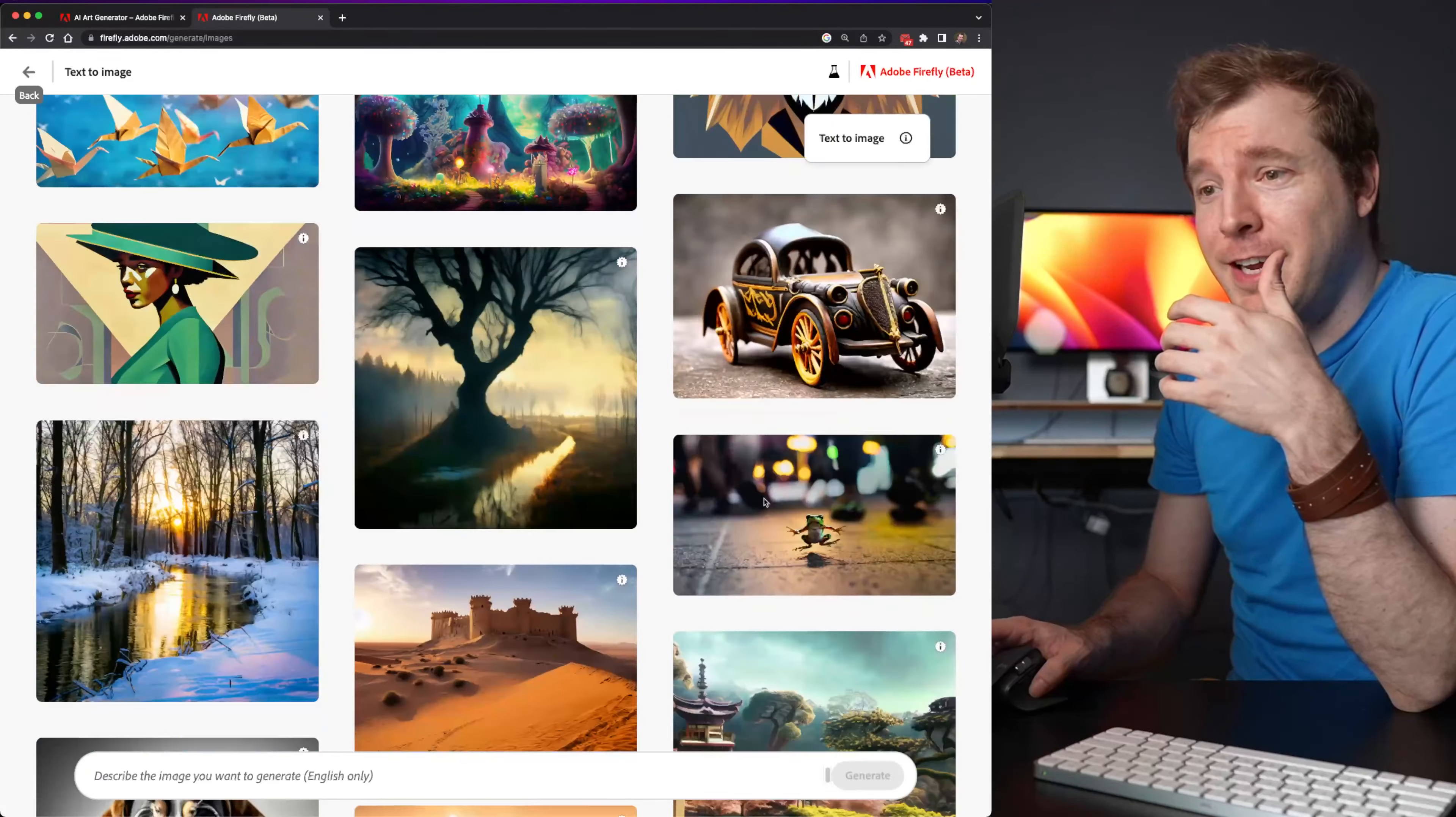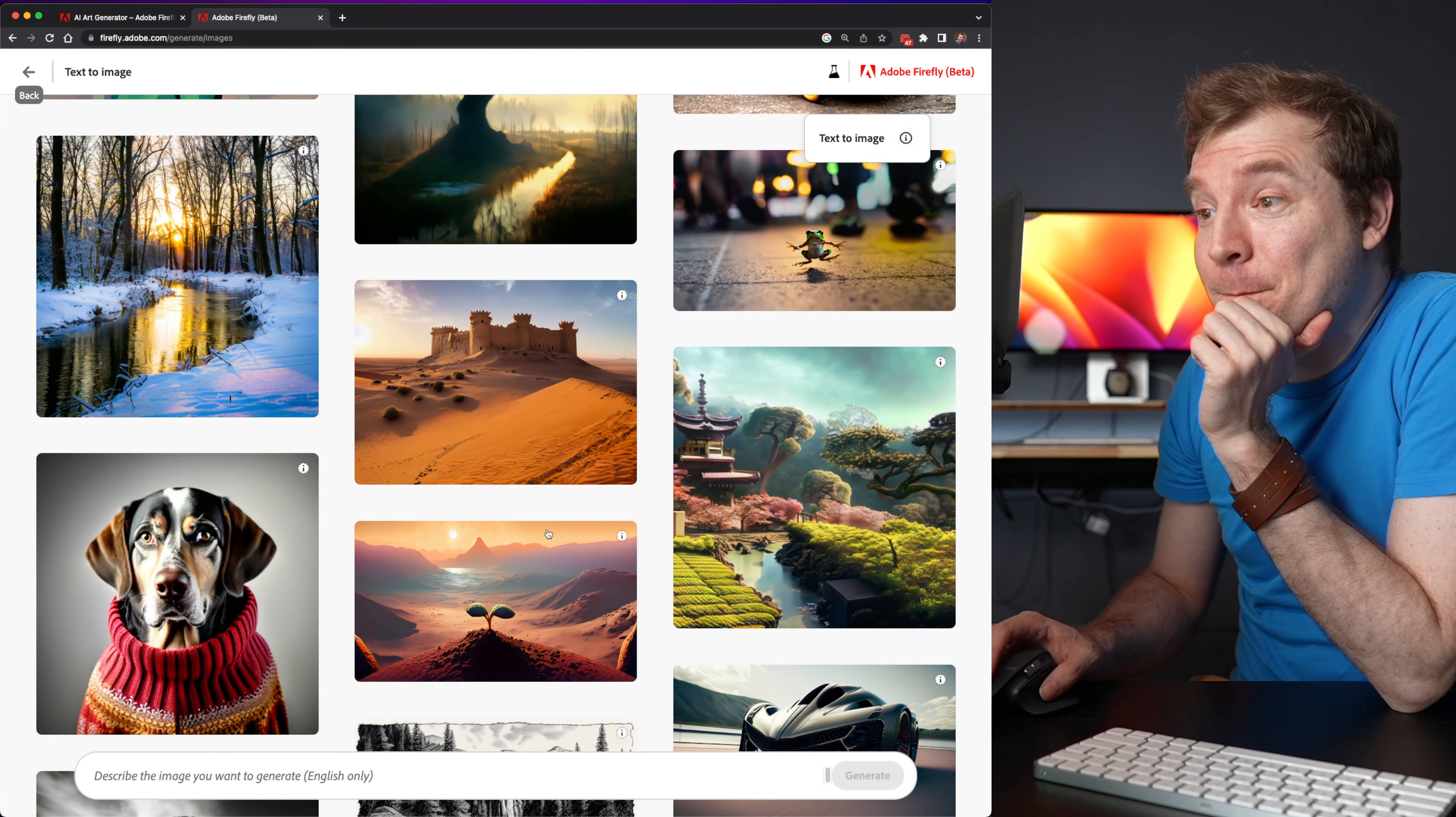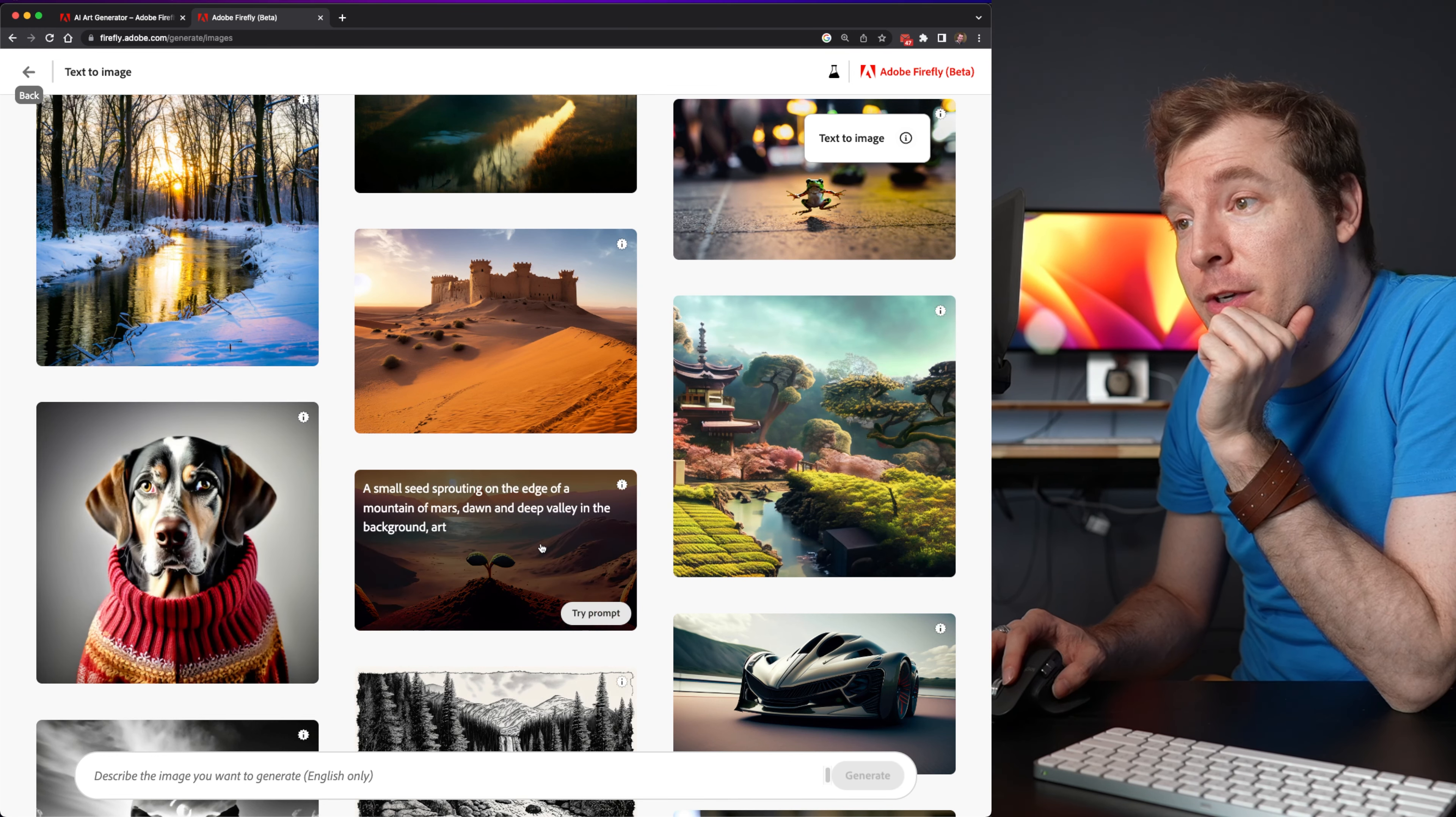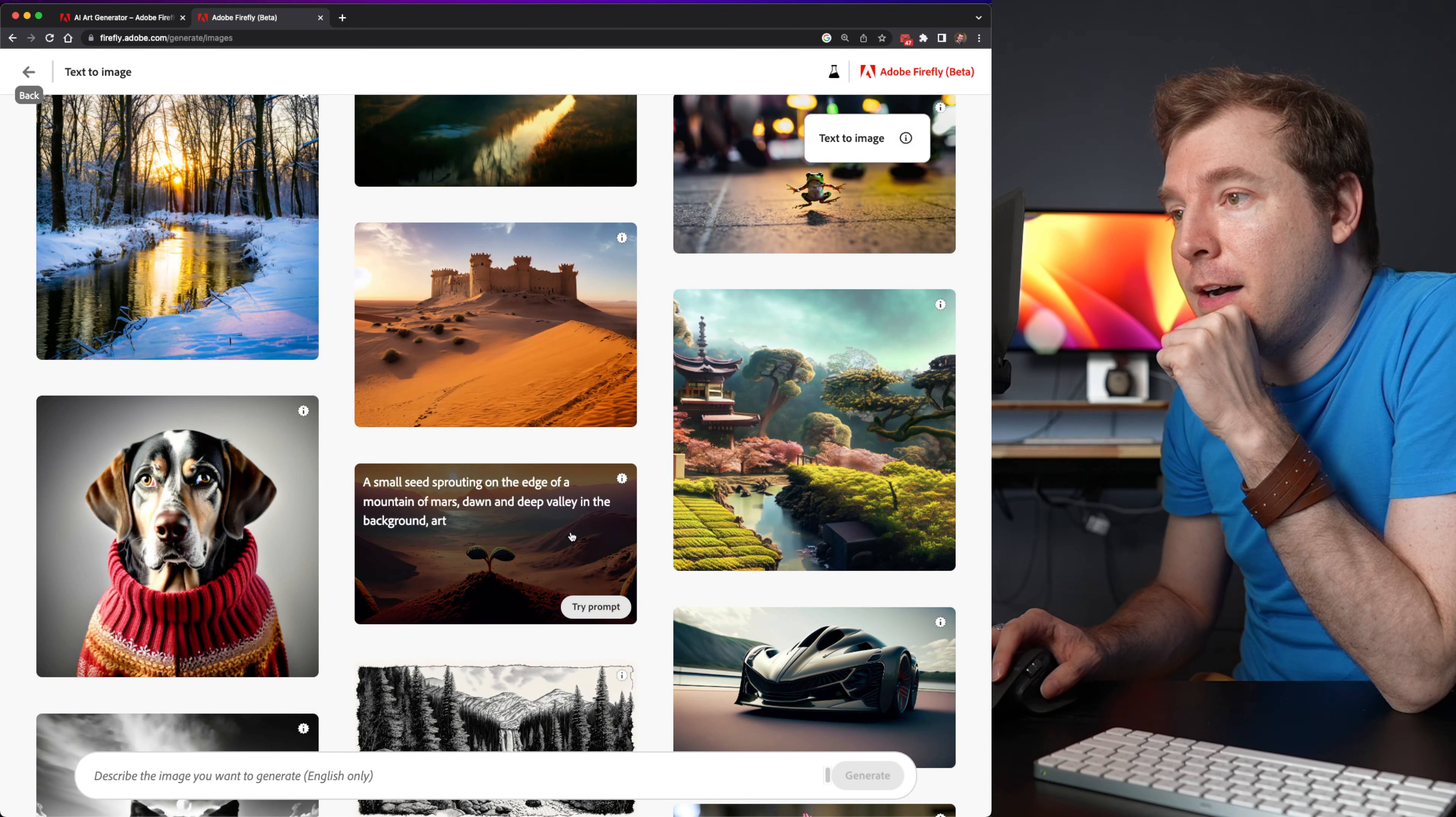And I keep scrolling down. Wow, infinite scroll both up and down. That's pretty funny. Now, here are some example prompts like a dog in a sweater, or a small seed sprouted from the edge of a mountain of Mars, Dawn, Deep Valley in background art.